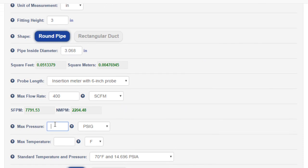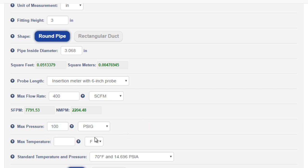Next is the maximum pressure. There are limits here as well. Let's assume a max pressure of 100 psi. We also need to provide the maximum temperature of the application. This is the temperature of the gas in the pipe, not the ambient temperature.